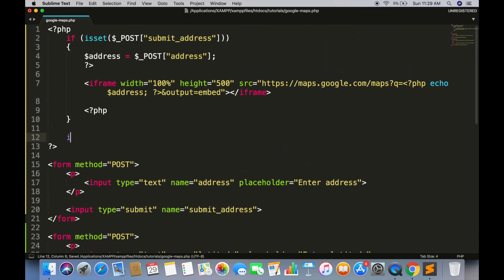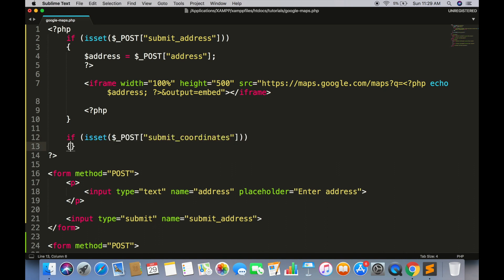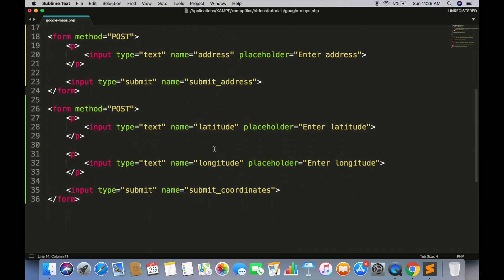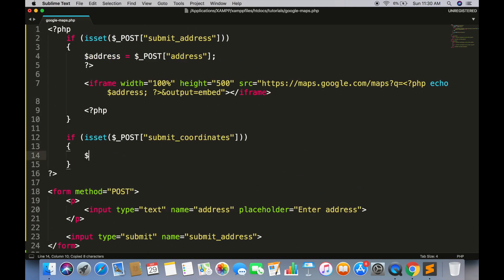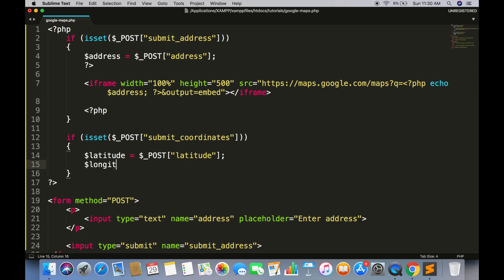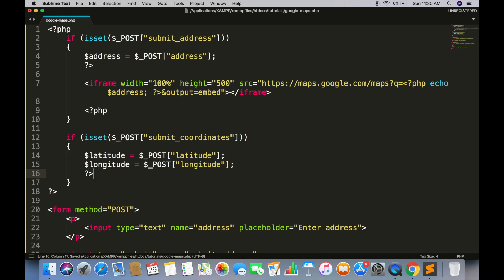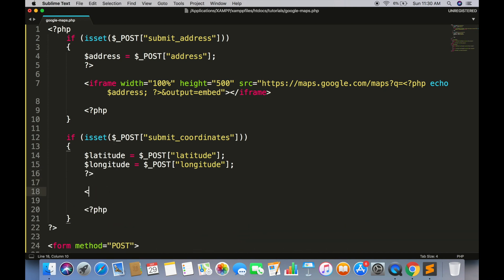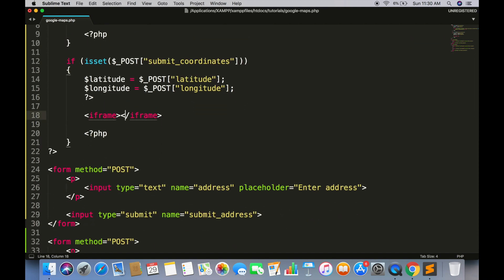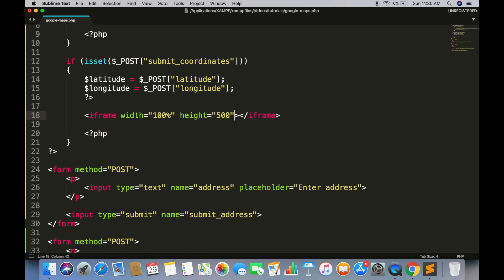Now right below this address block, create a new block to check when the coordinate form is submitted. Get latitude and longitude values from input fields. And now again we have to split the PHP tag. Create an iframe tag. Give it width and height of your choice.